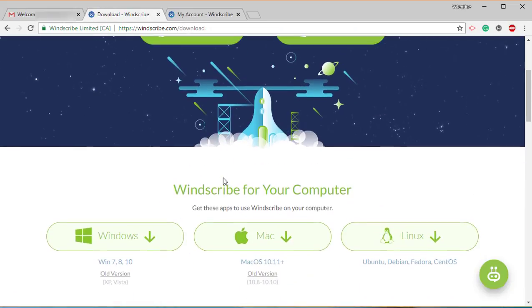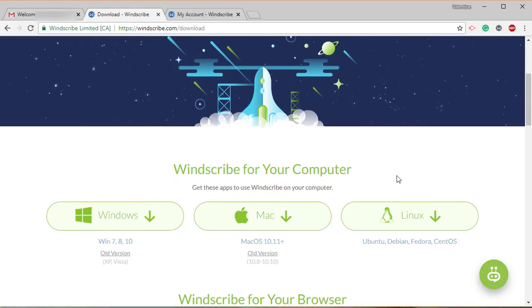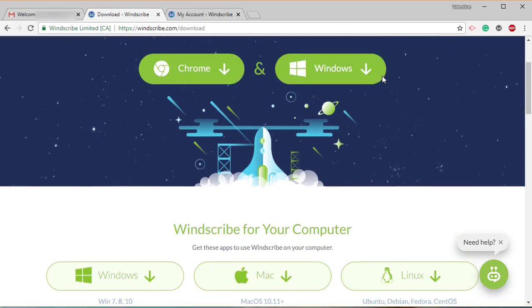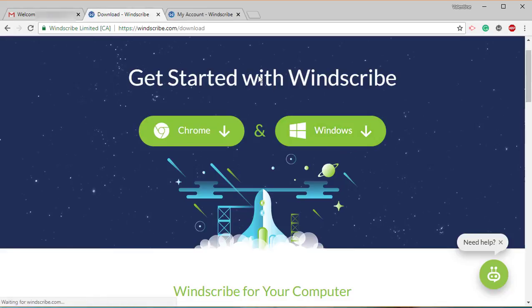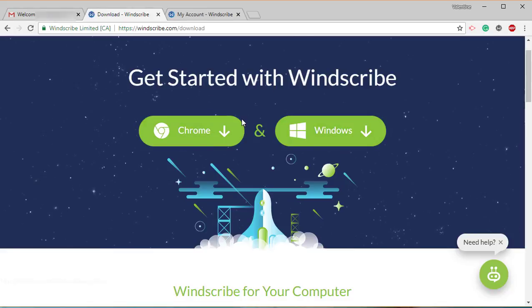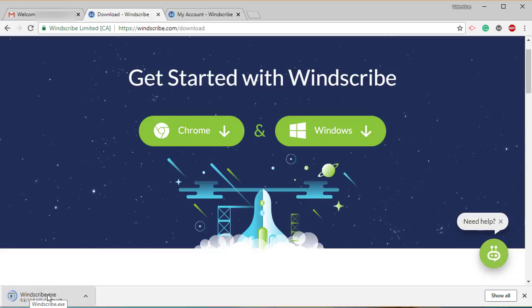You have the option for Chrome, you have the option for Windows. If you have a Mac or Linux, you can choose from there. But for me, I'm going to choose Windows because that's what I use. And we're also going to try the Chrome signup as well. We just give our product a few minutes to load up.